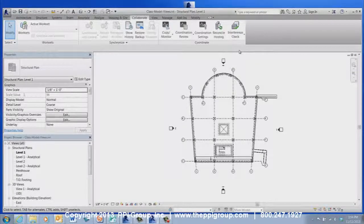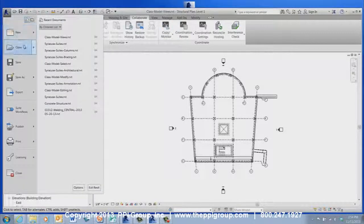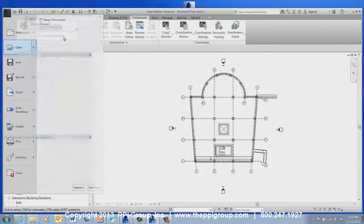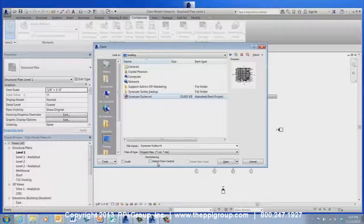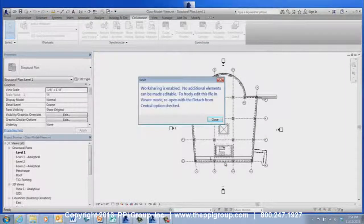WorkShared project files can also be opened and edited in the viewer. If it is important for the WorkShared project to be printed, then Detach from Central and Create a New Local must be unchecked in the File Open dialog box before opening it in the viewer. Opening the file this way ensures that changes are not made to the project as it is opened. If they are checked on, the project cannot be printed.